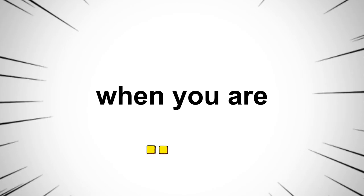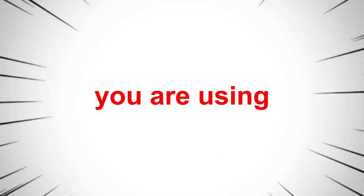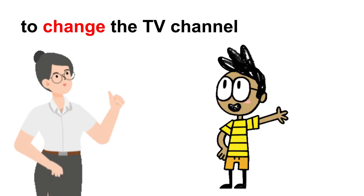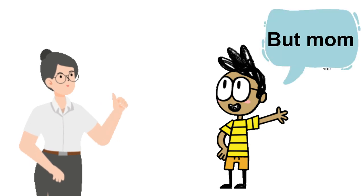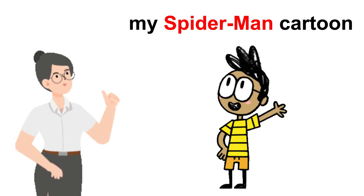When you're told to share something you are using. It's your brother's turn to change the TV channel. But mom, I'm watching my Spider-Man cartoon.